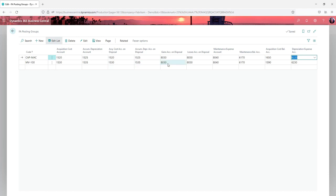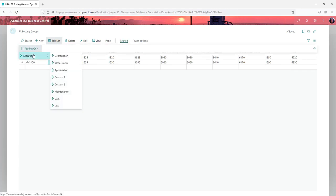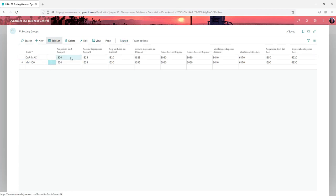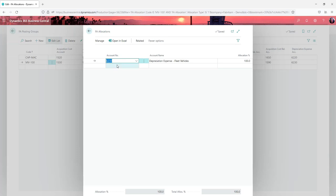Now what you can also do is you can see I've got a code here MV100, and that's because under my related posting groups and allocations I want to split my depreciation out. So at this level you can say it's going to go to 6230, the same account that's there. You could have this as multiple different expense code accounts with percentage allocation splits.